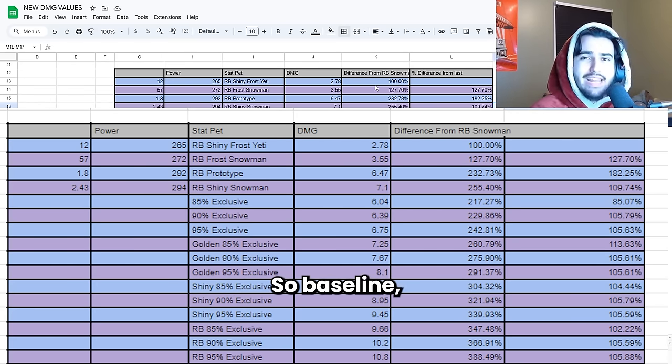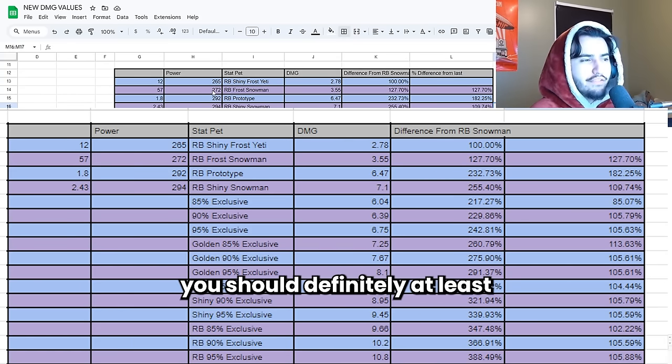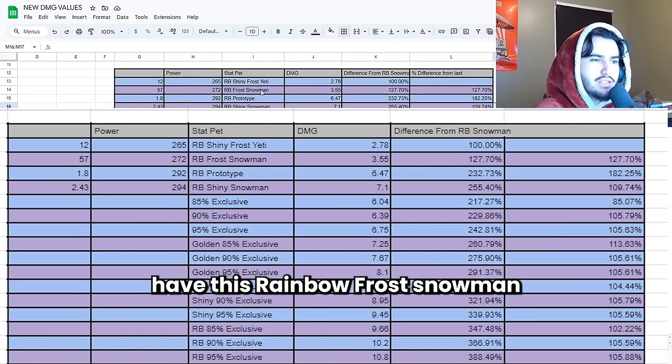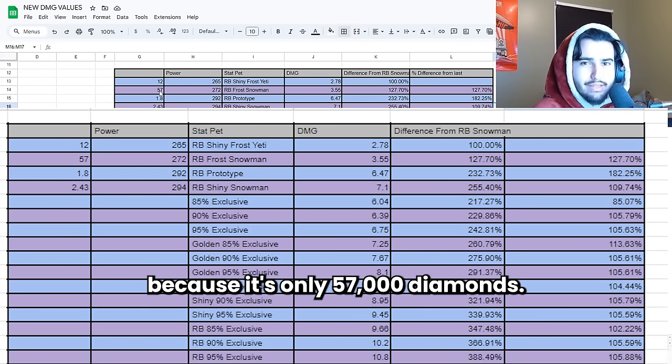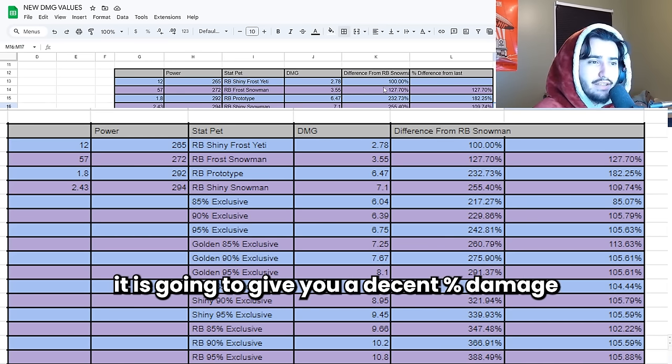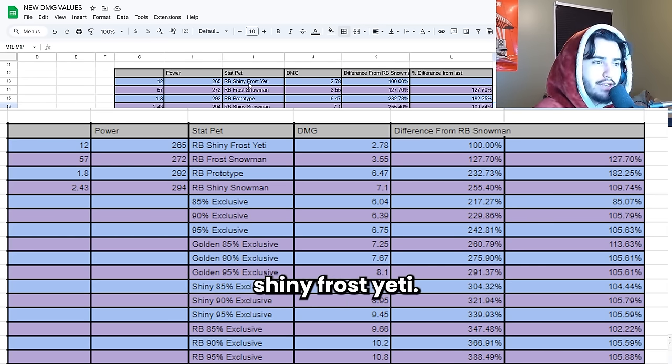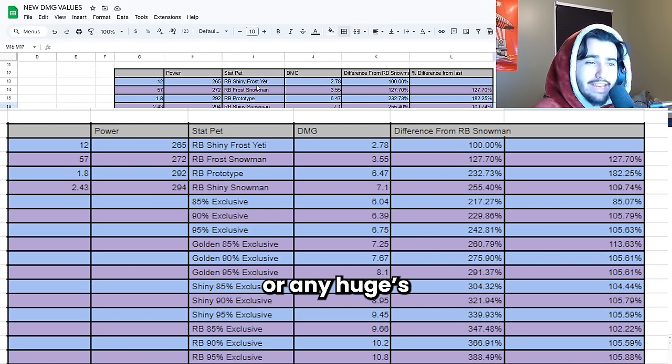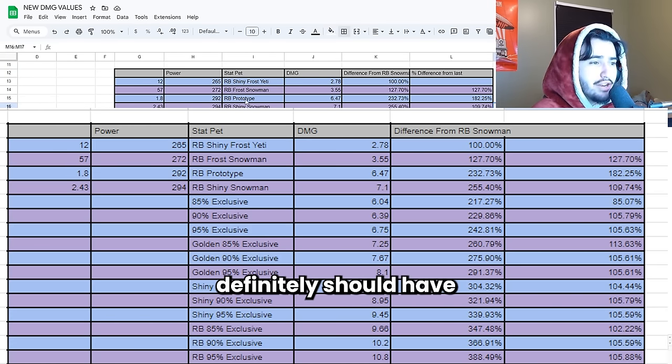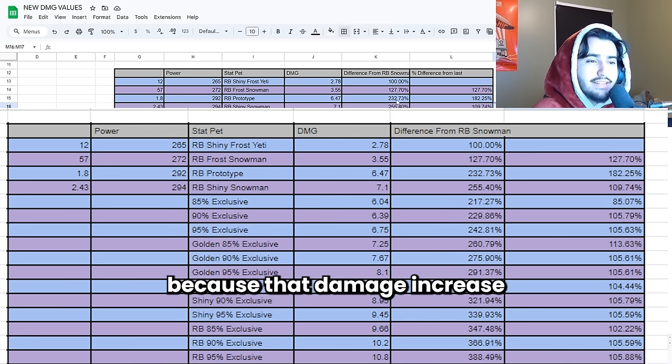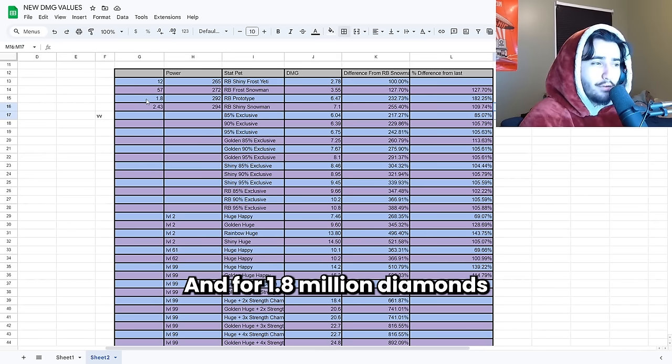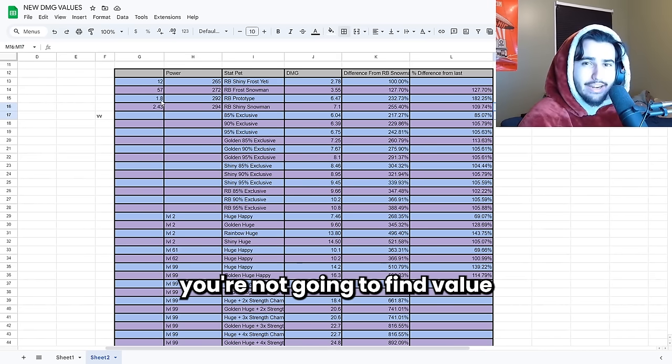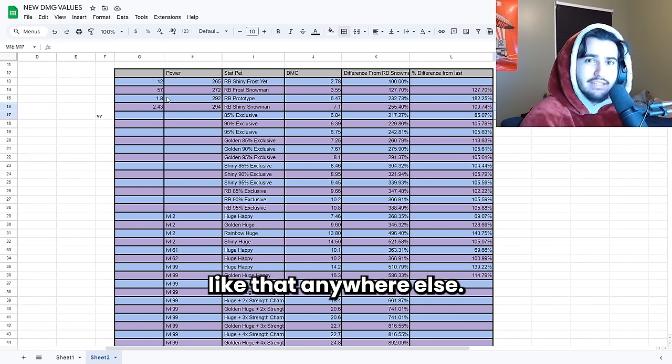So baseline if you do not have any huges or any exclusives you should definitely at least have this Rainbow Frost Snowman because it's only 57,000 diamonds and when you begin to upgrade to exclusives and huges it's going to give you a decent damage boost over the Rainbow Shiny Frost Yeti. But if you already have pretty much any exclusive or any huges you guys definitely should have the Rainbow Prototype because that damage increase to those exclusives and huges is absolutely insane. And for 1.8 million diamonds you're not going to find value like that anywhere else.